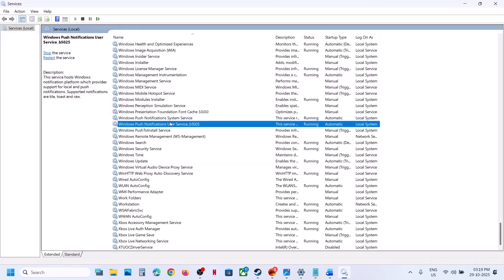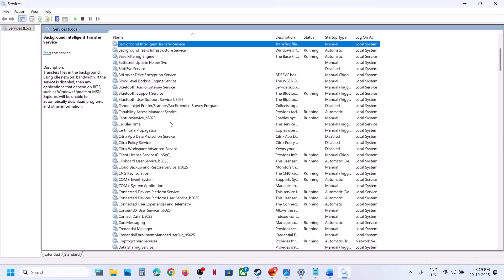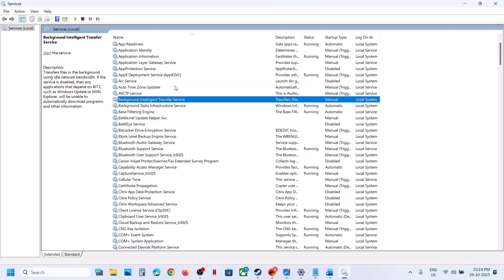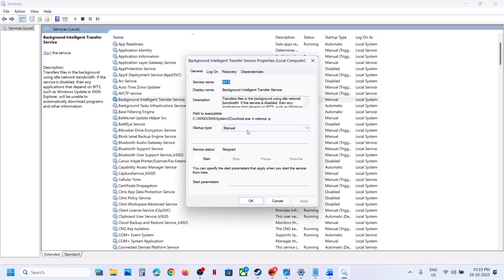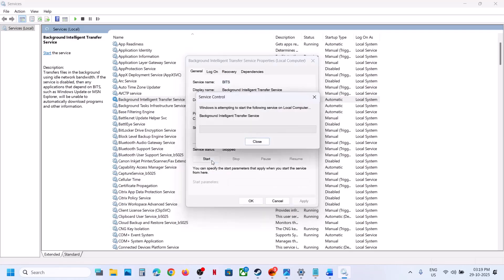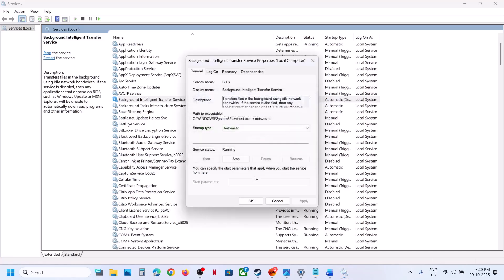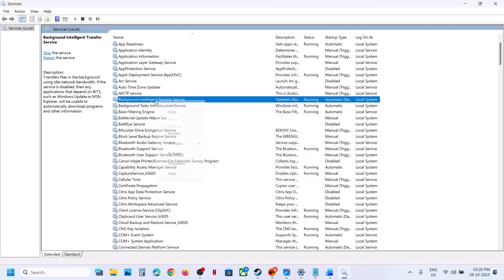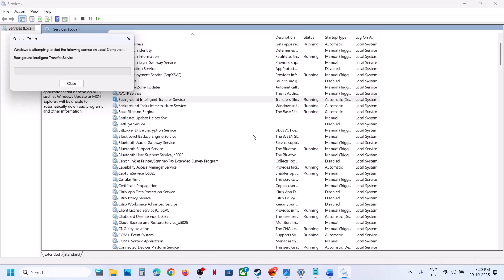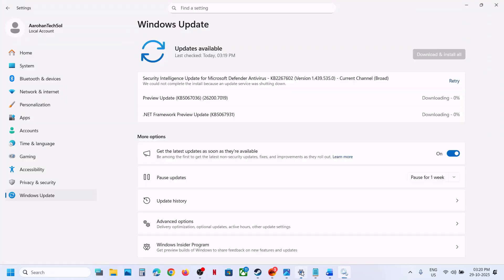Now find Background Intelligent Transfer Service. Double-click on it, set it to Automatic, click Apply, click Start if highlighted. Then right-click on Background Intelligent Transfer Service and click Restart. Once done, try to update your Windows 11 again and check.